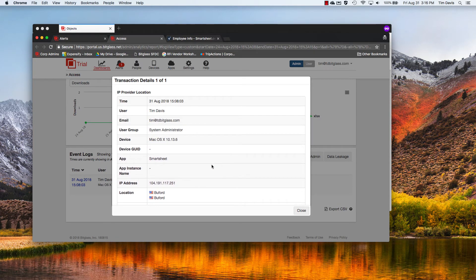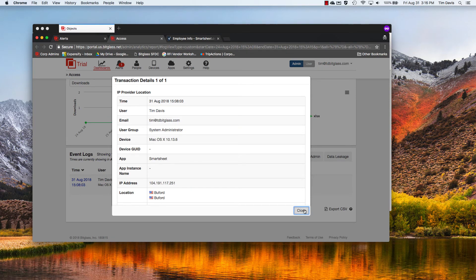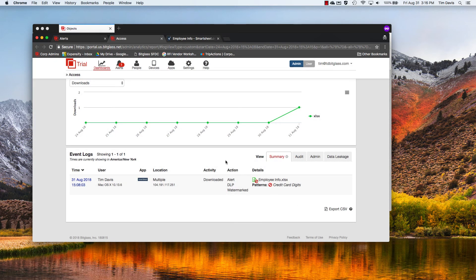So that's how easy it is to secure an application, any application, through the Bitglass reverse proxy. Thanks for watching.